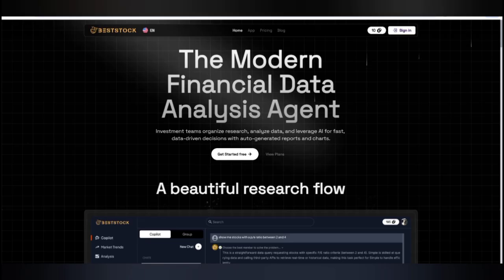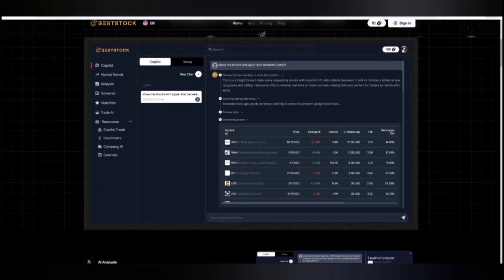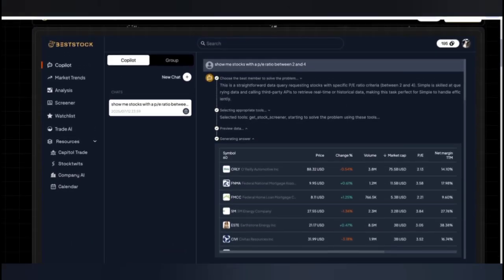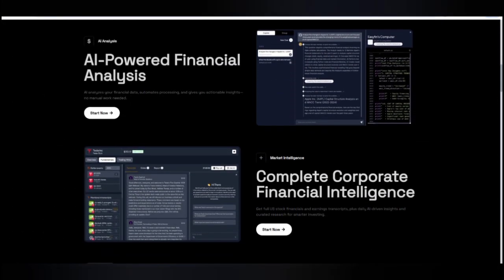This is the modern data analysis platform where your investment team can recognize and research, analyze the data, and leverage AI with fast and near-perfect efficiency. Here you can also find the interface where you can access the co-pilot, and there is also market trend analysis, a screener, and trade AI. Everything is here — this is about AI power that is going to lead to financial freedom.